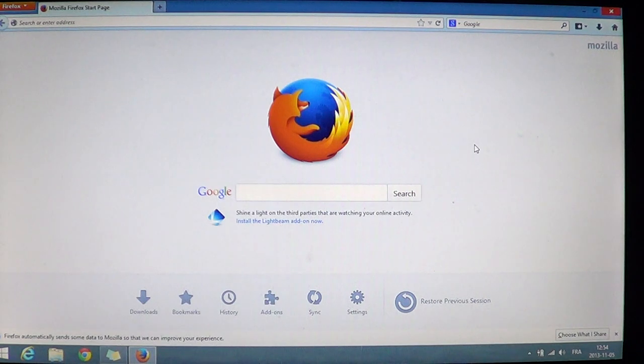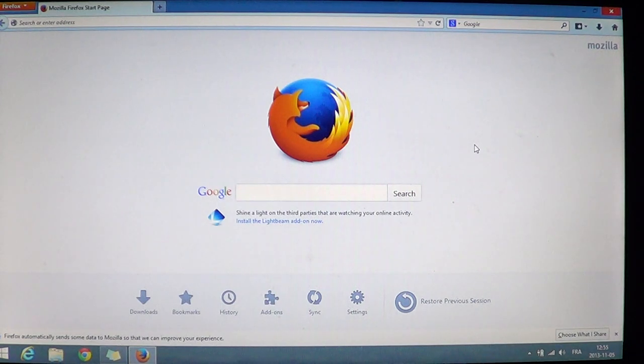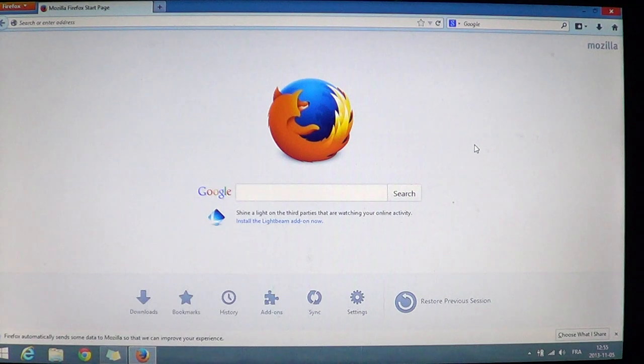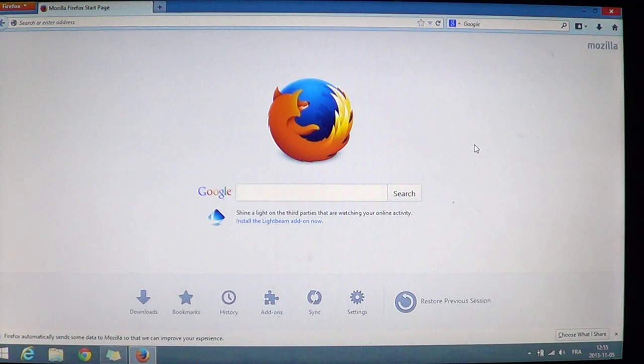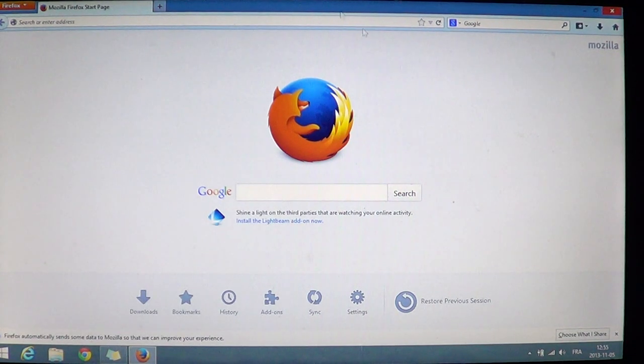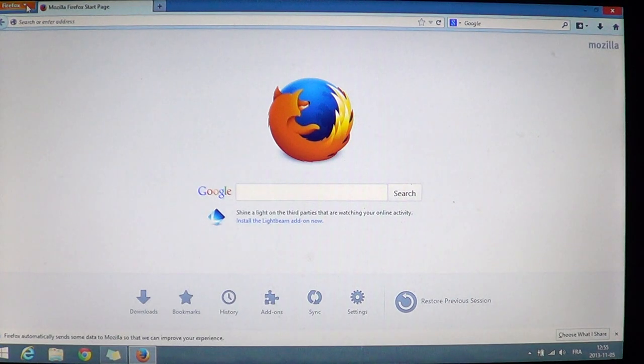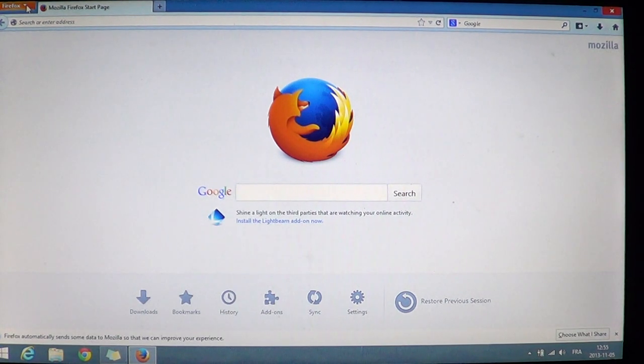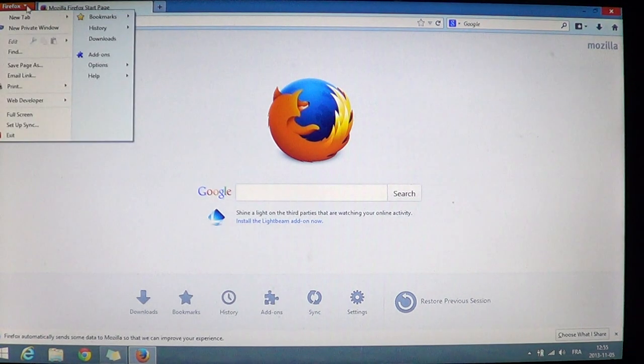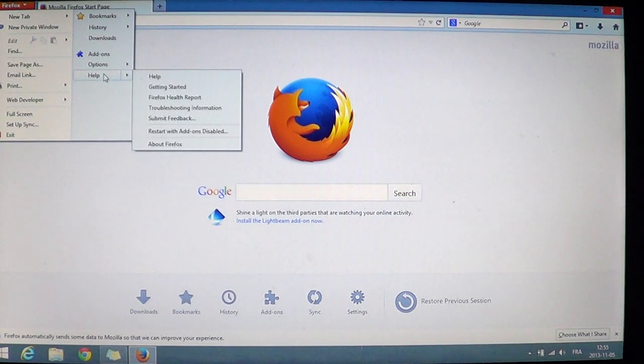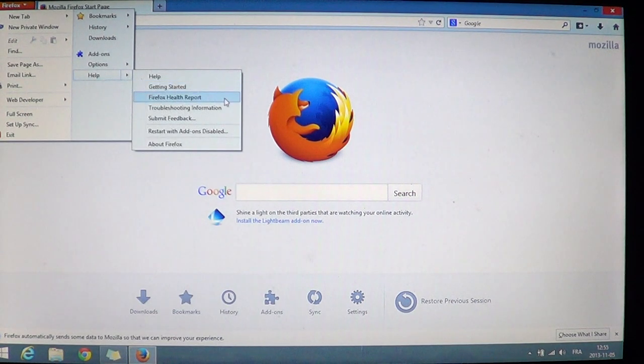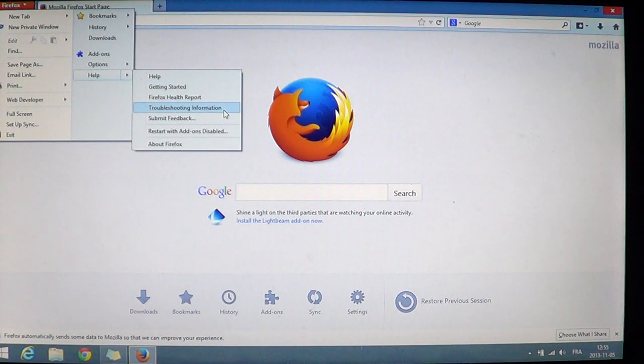So how do you reset Firefox in Windows? First of all, if you have a very recent version of Firefox, you might notice that you have a little Firefox orange tab on the upper left. So if you do, click there and go to the Help section and click Troubleshooting Information.